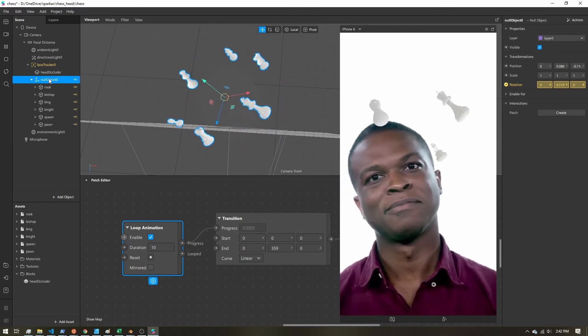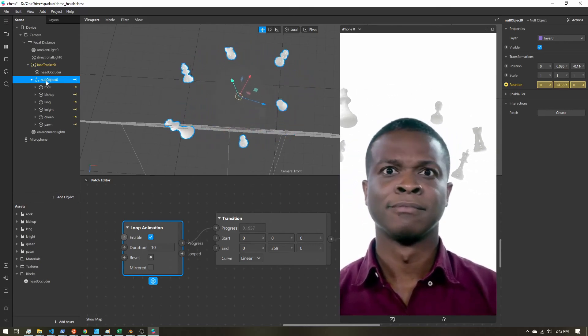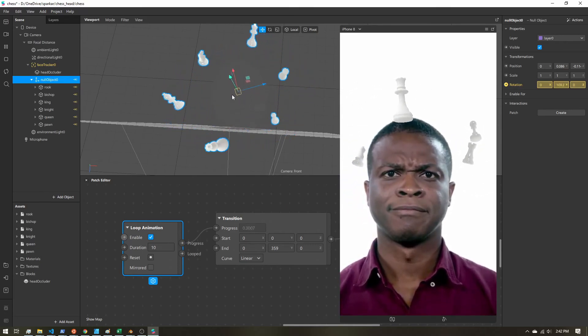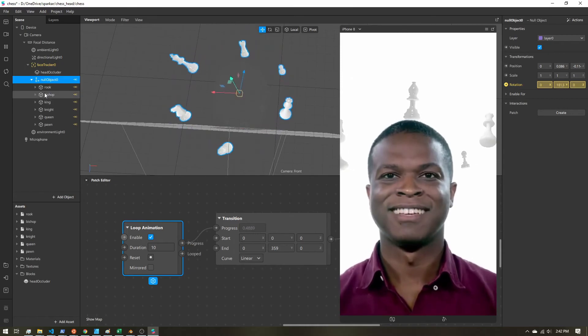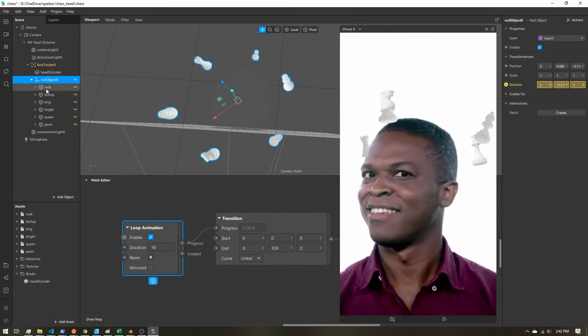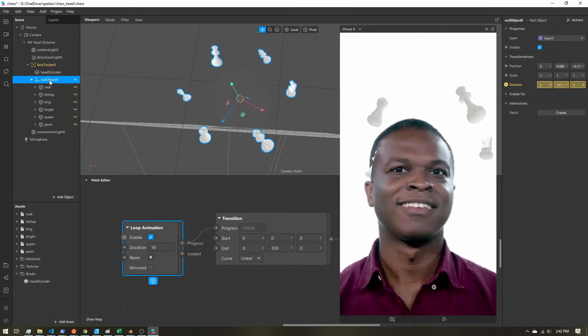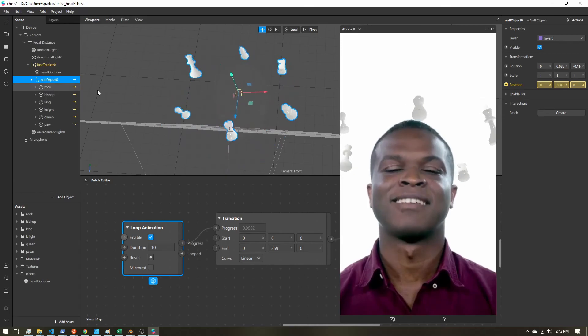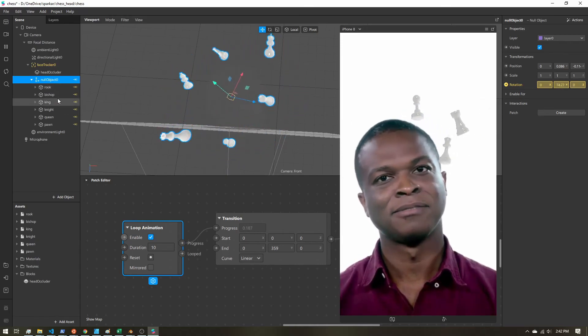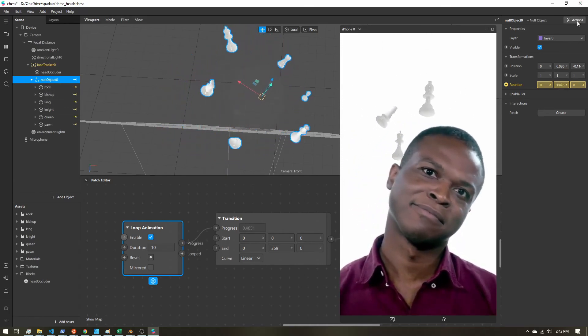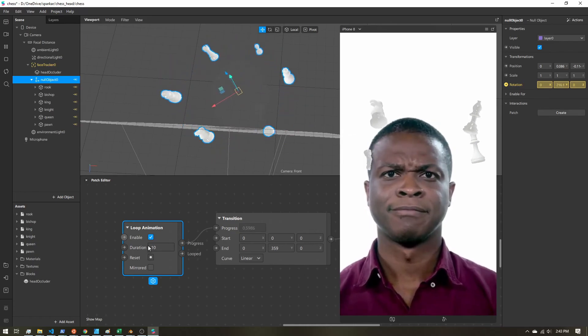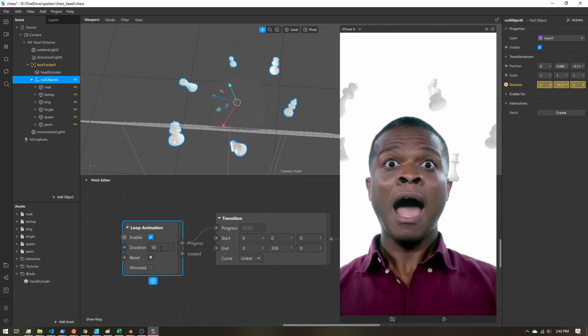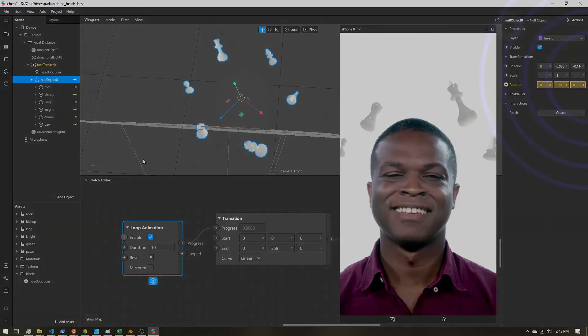All you have to do is set an empty object or null object at the center of where you want the rotation. And then you nest your own 3D objects under that empty object and then offset them. Go up to actions, animate, spin. Adjust the duration and you are good to go.